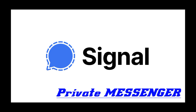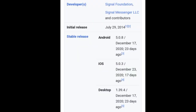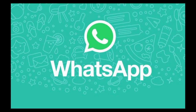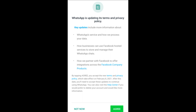Signal is based in California. The signal app is about 6 years old. Recently, WhatsApp released a privacy policy update, which I told you about in the last video. This update has been a problem for messengers in India.